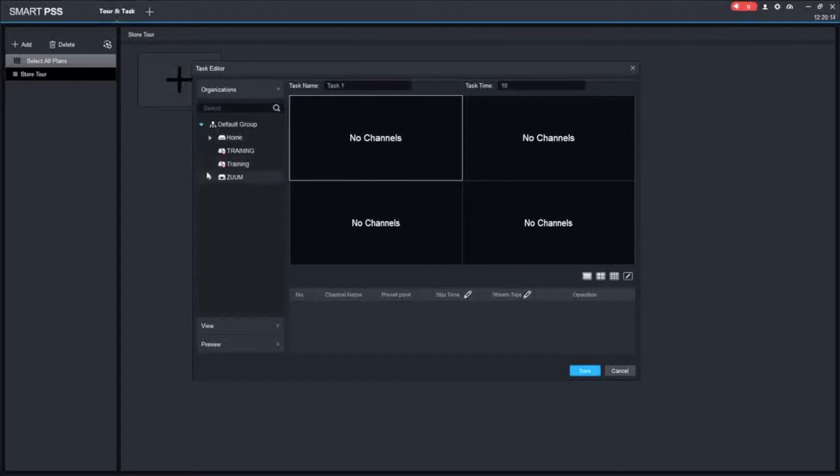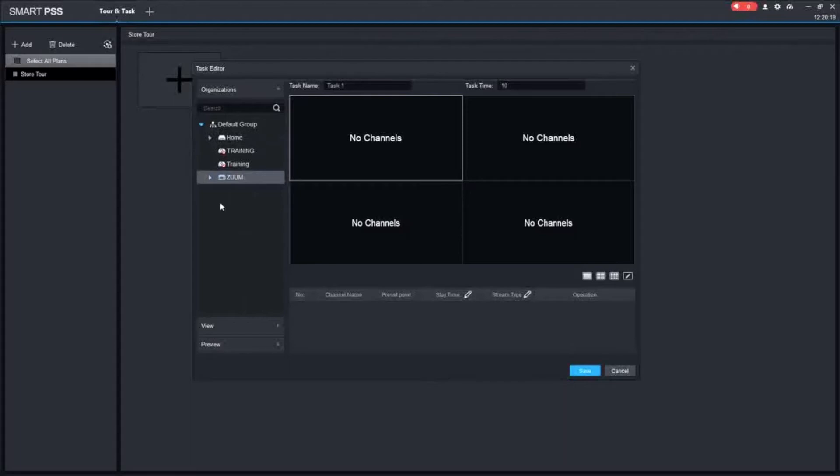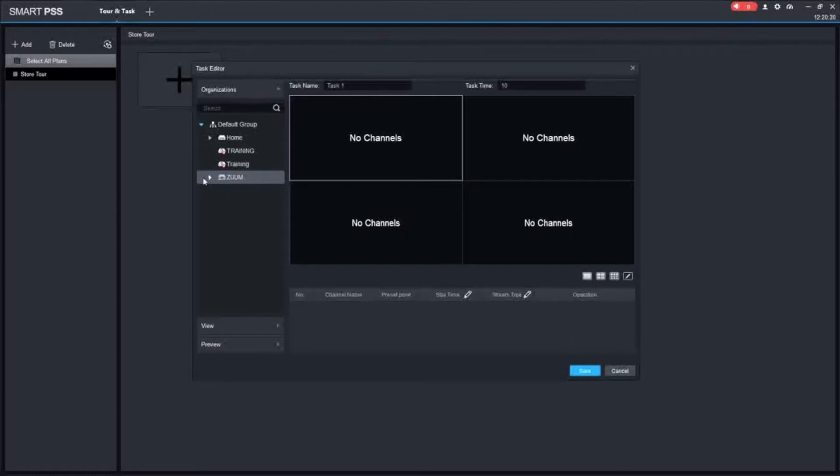We are going to be working with this device right here. On the left-hand side all of your devices are going to come up, the ones that you have available. If they show a little red circle like that, that means that something is wrong. Either the device is no longer online, there is the wrong password, etc.